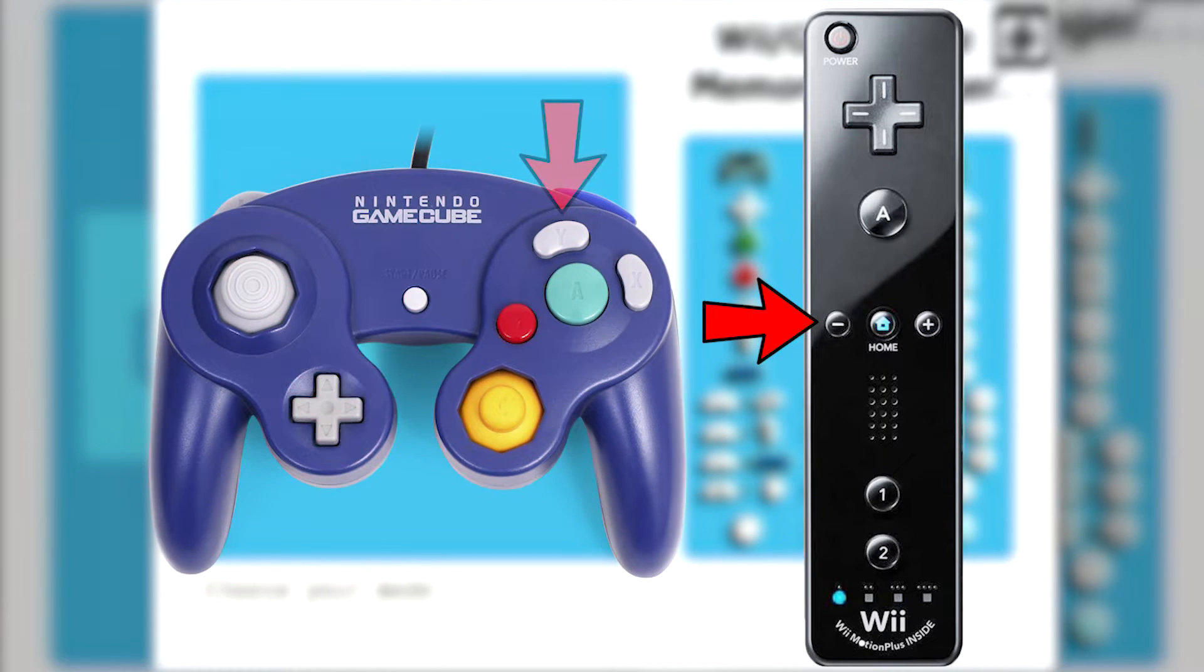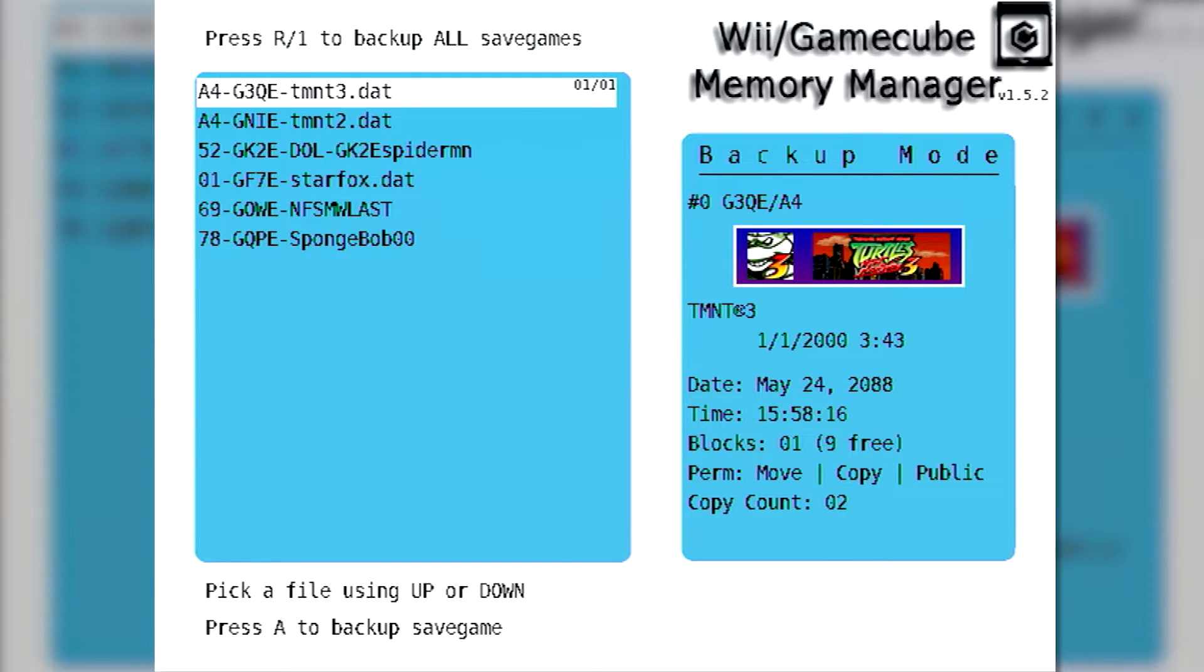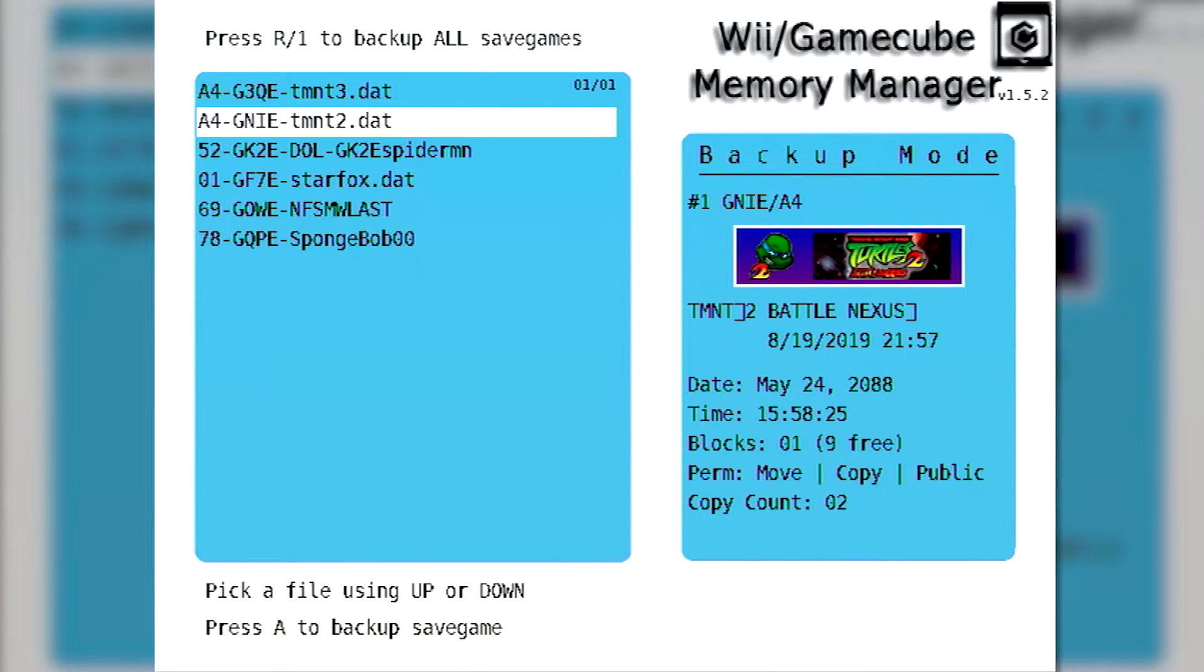To perform a backup, press the minus button on your Wii remote or the Y button on a GameCube controller. The software will then prompt you to choose a memory card slot to load from. Use the A and B buttons to choose the slot that you put the memory card into. From there, you'll see a list of all the game saves that you have on the memory card.